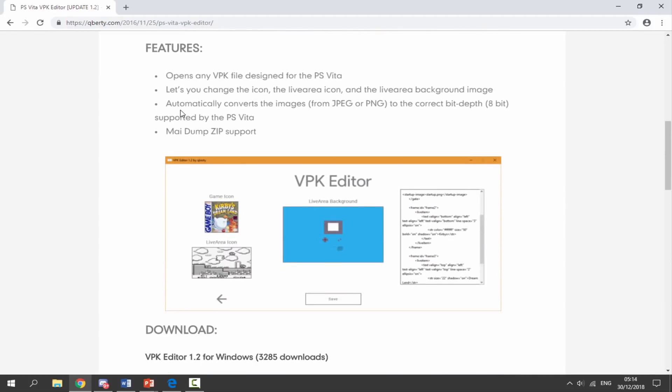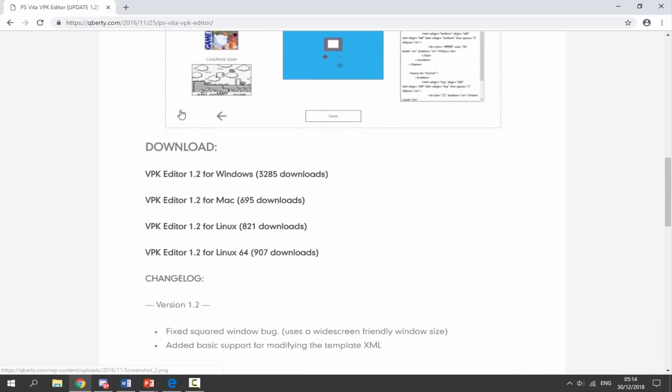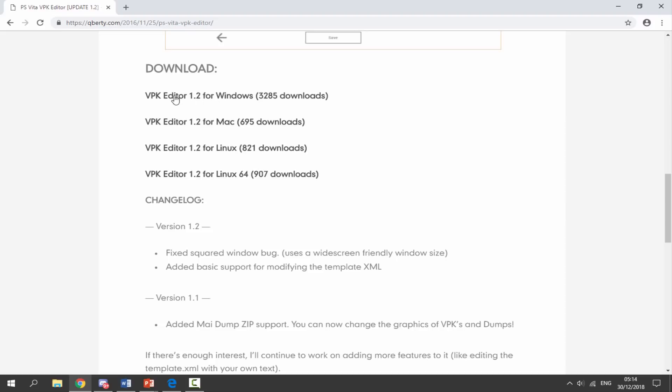If you guys want to get this, all you want to do is scroll down and choose your operating system. So I'm using Windows, I'm going to get VPK Editor version 1.2 for Windows. I'm just going to click on this and the zip file will begin downloading.